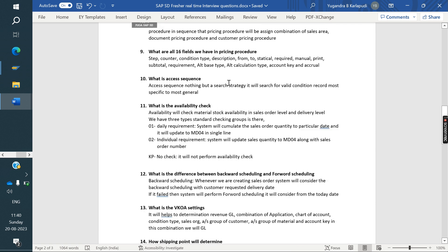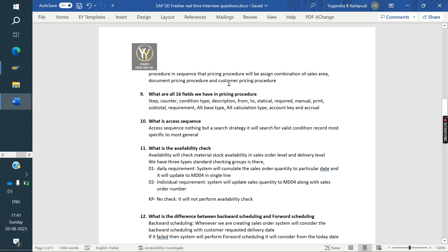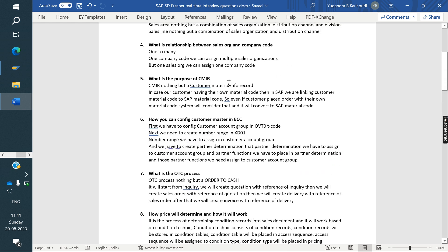For copy controls, you may be asked the T-codes for order to delivery and delivery to invoice — there are eight T-codes to know. Also, what is the purpose of routine 001 in order-to-order or order-to-invoice, and the purpose of routine 009. Know the pricing update options A, B, C, D. Some interviewers also ask about fields in VOV8, VOV7, and the various controls in sales order: item category controls, delivery controls, billing controls, and pricing controls.